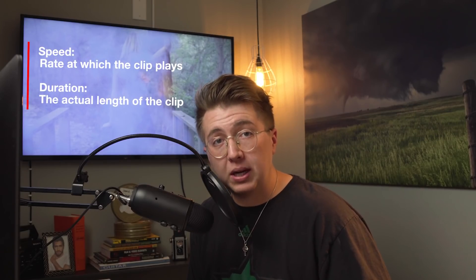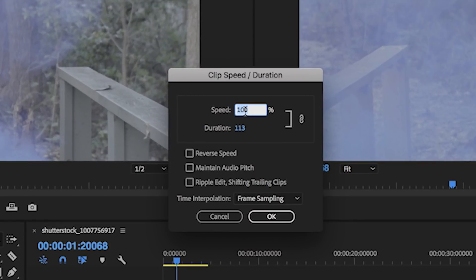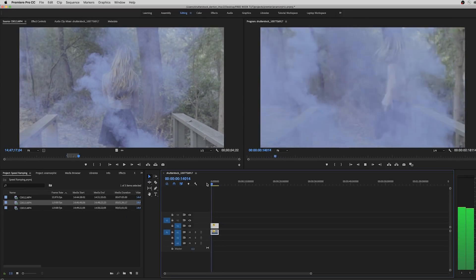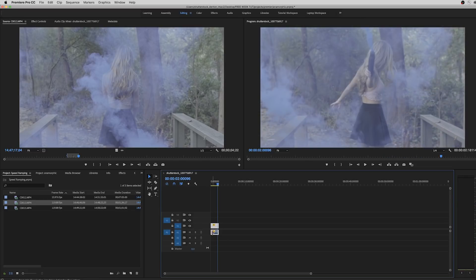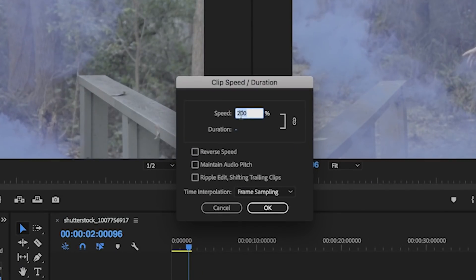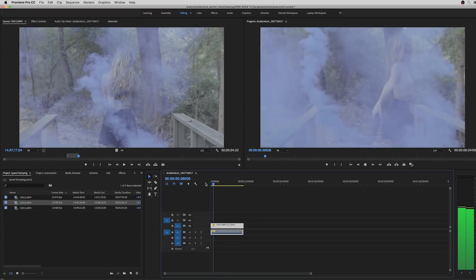If you don't know the difference between speed and duration: speed is the rate at which the clip plays, and duration is the actual length of the clip. If you want to speed up this clip, just increase the percentage — I'll go to 200, and now the clip is twice as fast. If you want to slow it down, go back to Speed and Duration and go to 50, and now it's going to play half as long as the original.